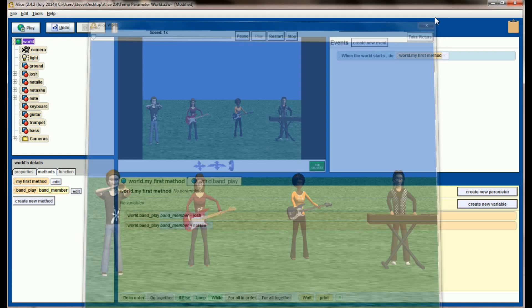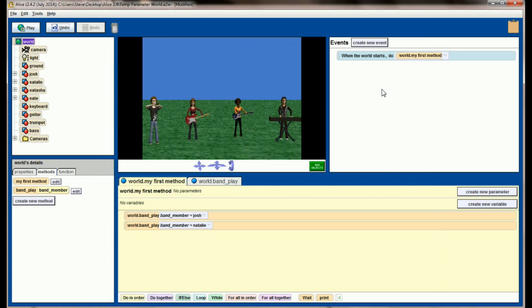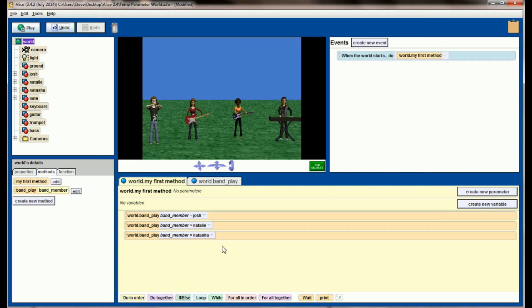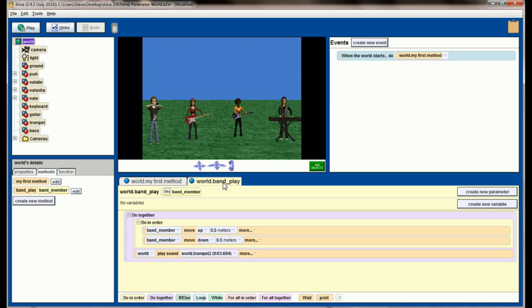Josh and Natalie are both animated. In fact, I can animate any of my band members here by just passing in the name of the object that I want to move. Josh, Natalie, and Natasha will all animate in sequence here. But right now they're all playing the trumpet. That's no good for me. Go back to your band play method and let's fix that so we can also pass in the instrument that each member is playing.